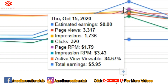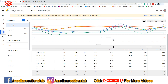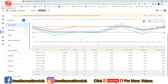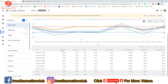If you cannot see it like this, you need to scroll down. This view shows only the last seven days — you can see page views, impressions, clicks, page RPM, impression RPM, active viewable, and total earnings.